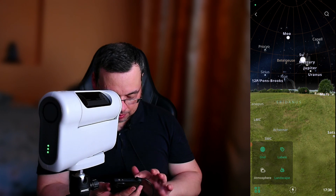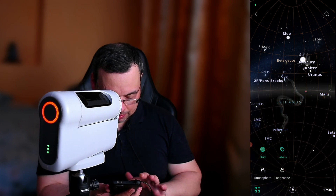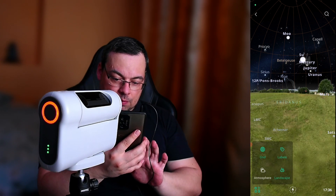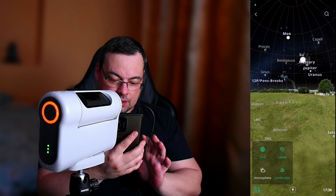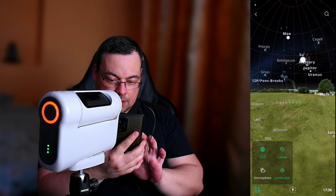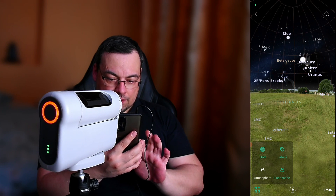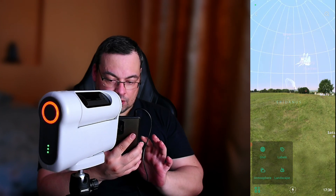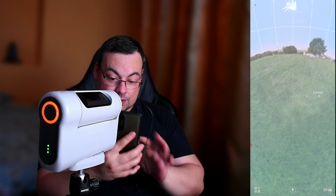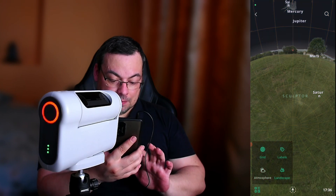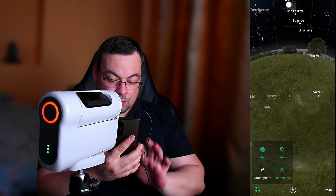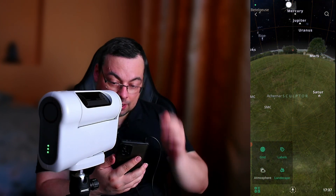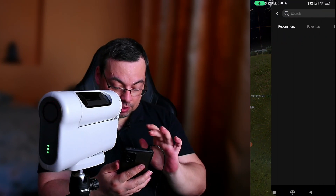We have options here: grid, labels, landscape. We can remove the landscape or enable it. Labels and grid we can disable, and also atmosphere. So as you can see, it's actually daytime right now. Looking at the app, it looks very similar to Stellarium. Very nice Sky Atlas.